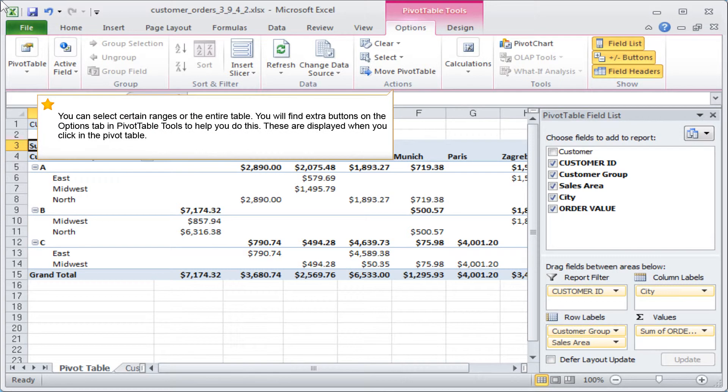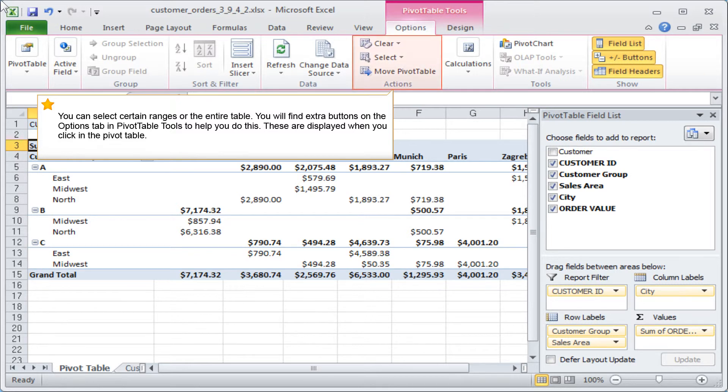You can select certain ranges or the entire table. You will find extra buttons on the Options tab in Pivot Table Tools to help you do this. These are displayed when you click in the pivot table.